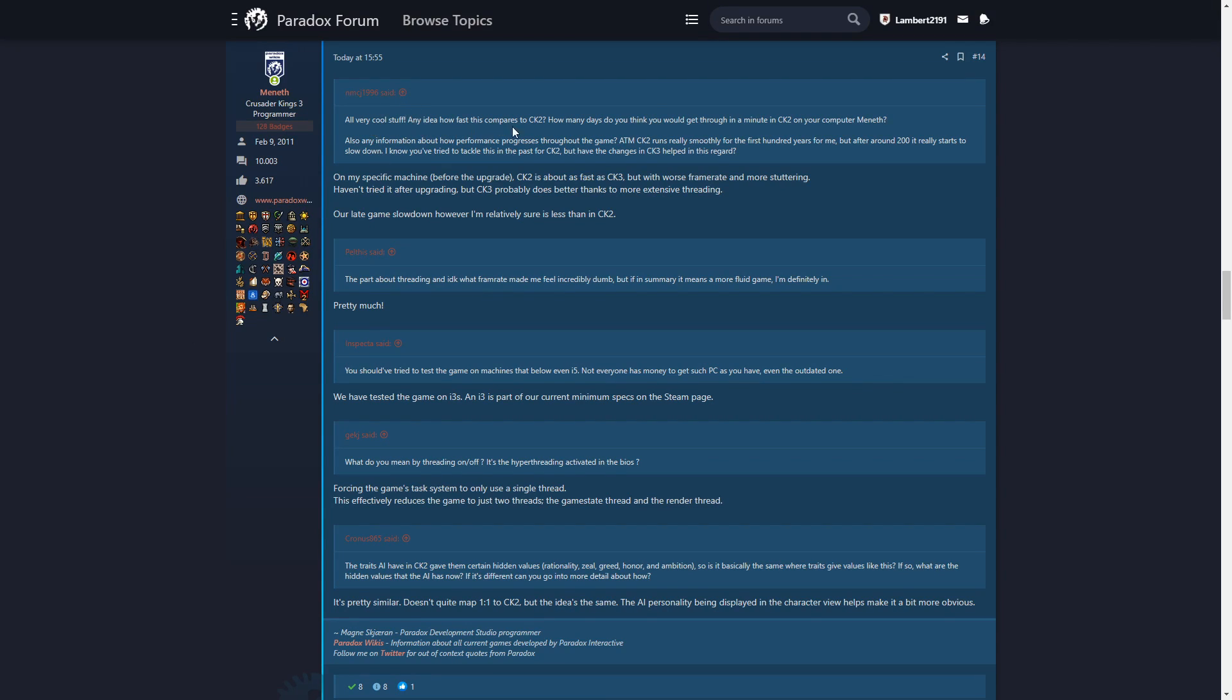Any idea how fast this compares to CK2? On his specific machine before the upgrade, CK2 is about as fast as CK3, but with worse frame rate and more stuttering. He hasn't tried it after upgrading though. Late game slow down, however, I'm relatively sure is less than in CK2. That's good to know.